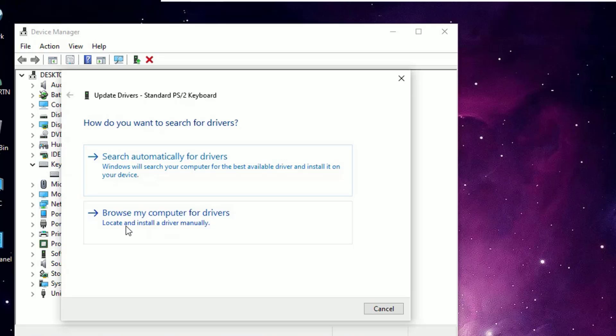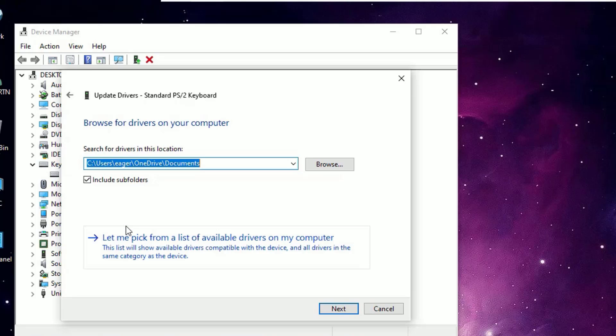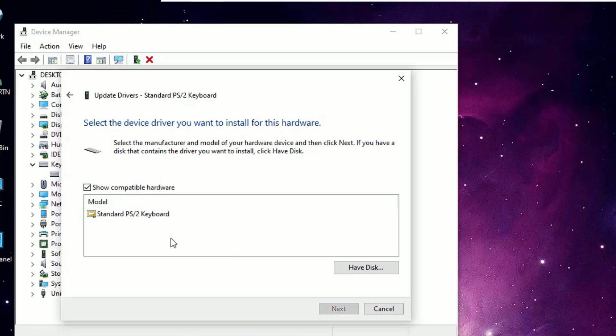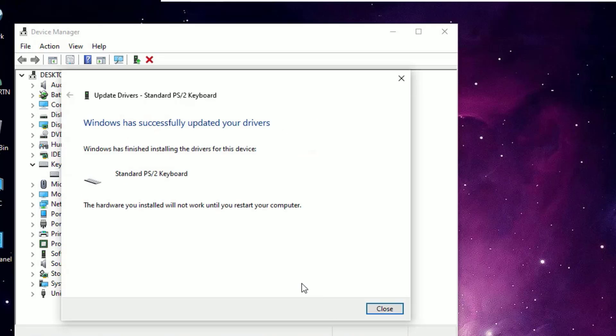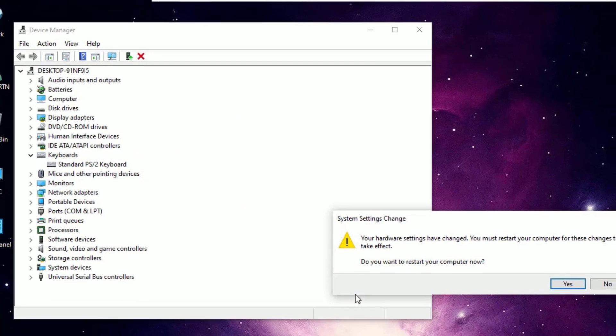If you don't have connected with the internet, just click on Browse My Computer for Drivers. Then select Let Me Pick from a List of Available Drivers on My Computer. Then you will find one or more keyboard drivers installed on your system. Just select the latest one and click Next to install.